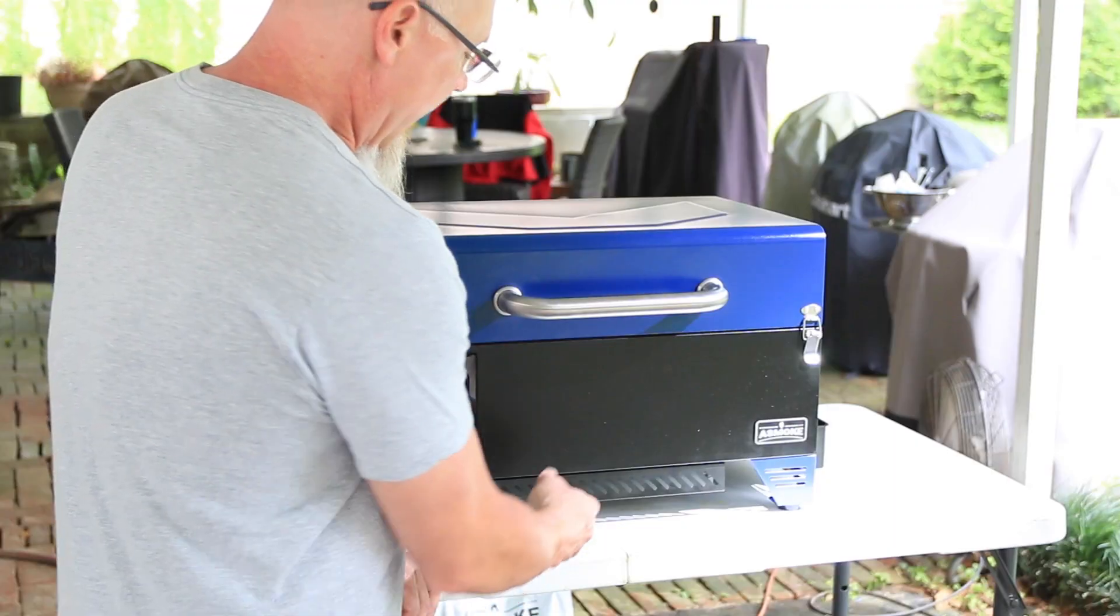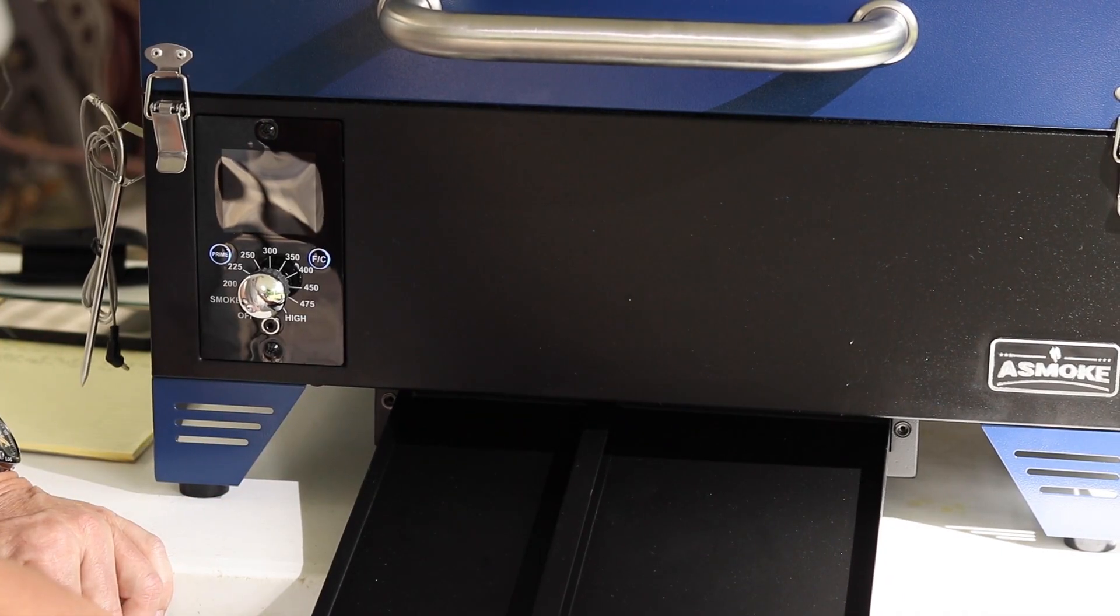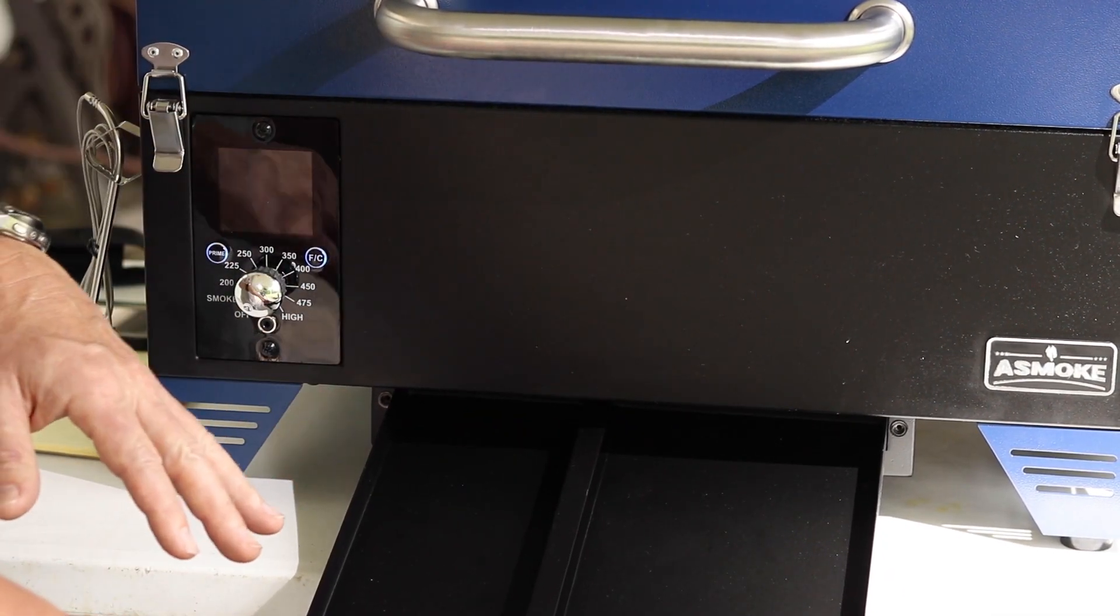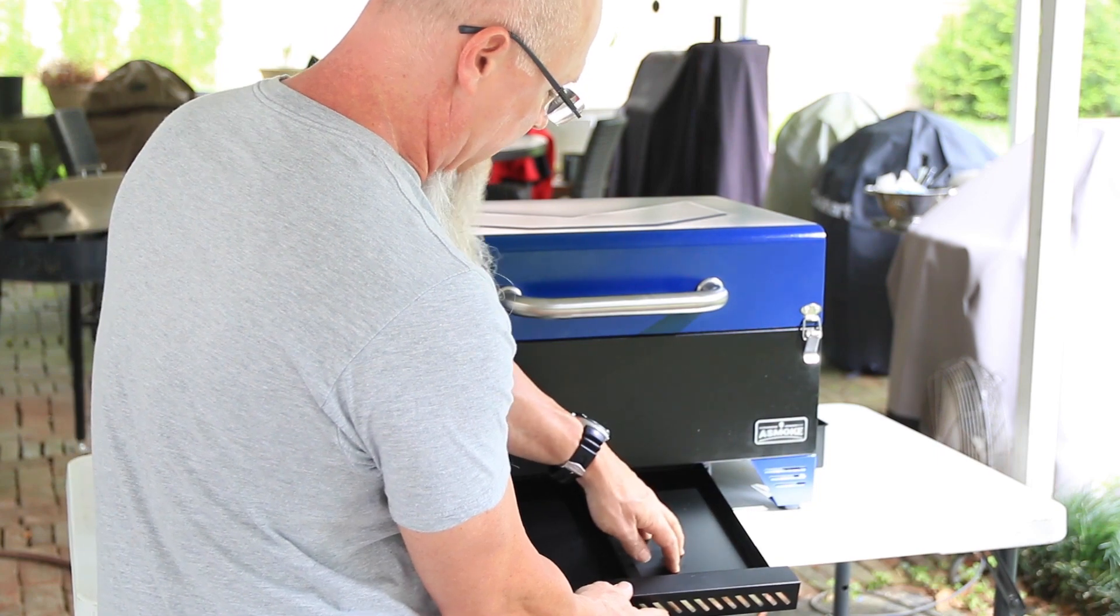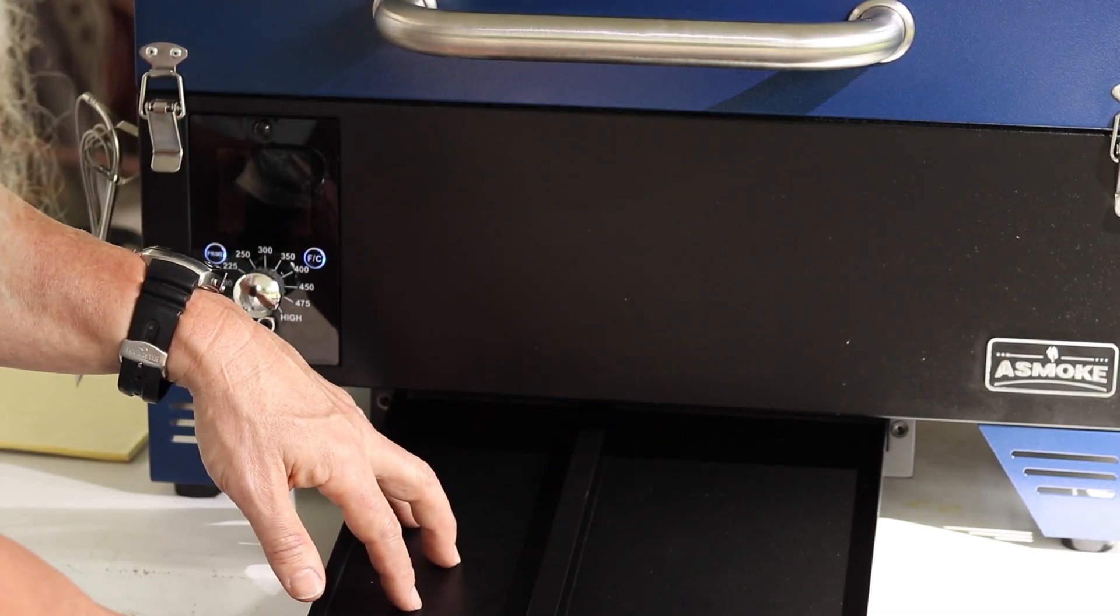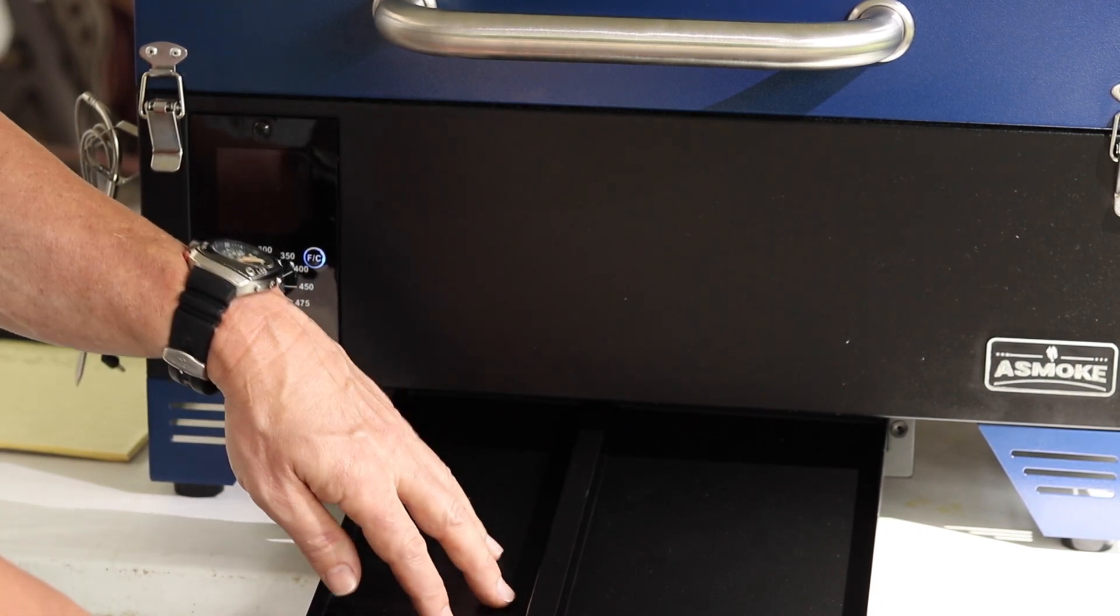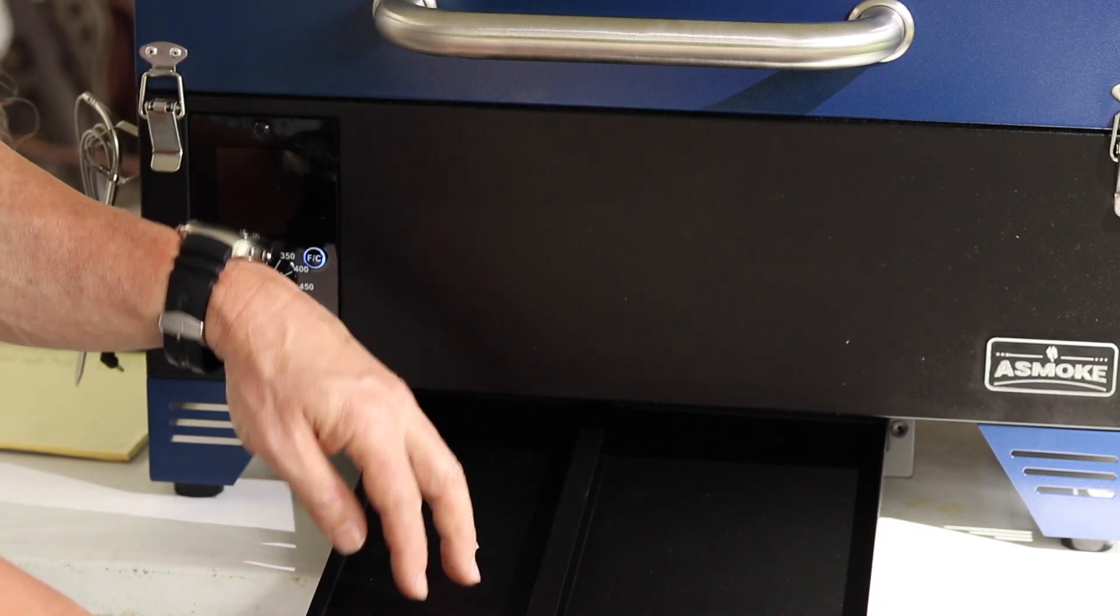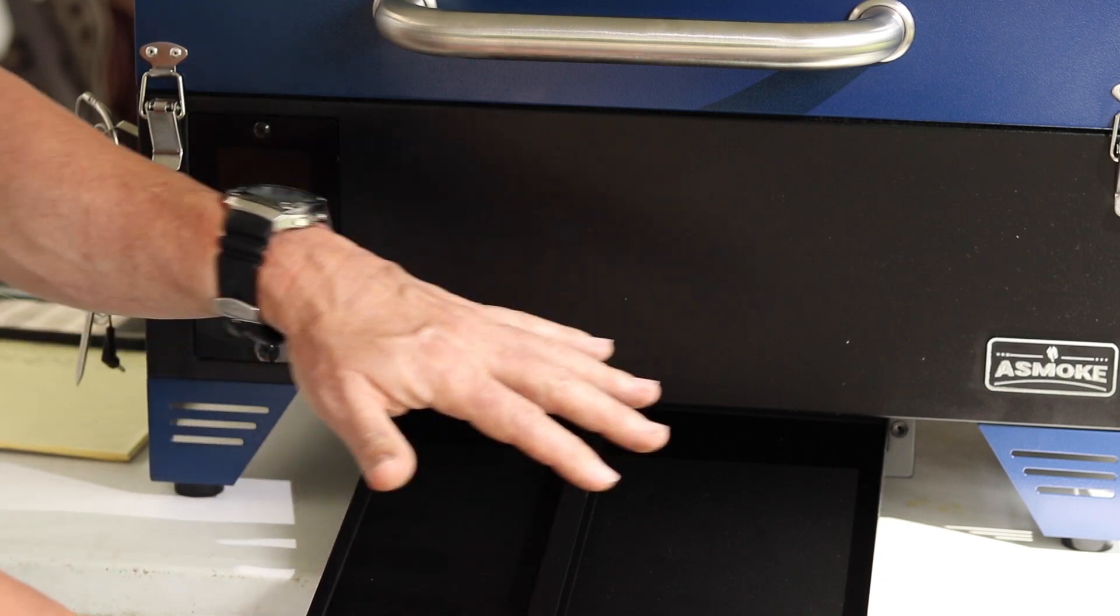Then they've added this drawer here, and this is probably one of my most favorite features. On this side, you have your ash pan, and on this side, you have what I would call like a flavor pan. You could put water in this, beer, apple juice, anything like that.